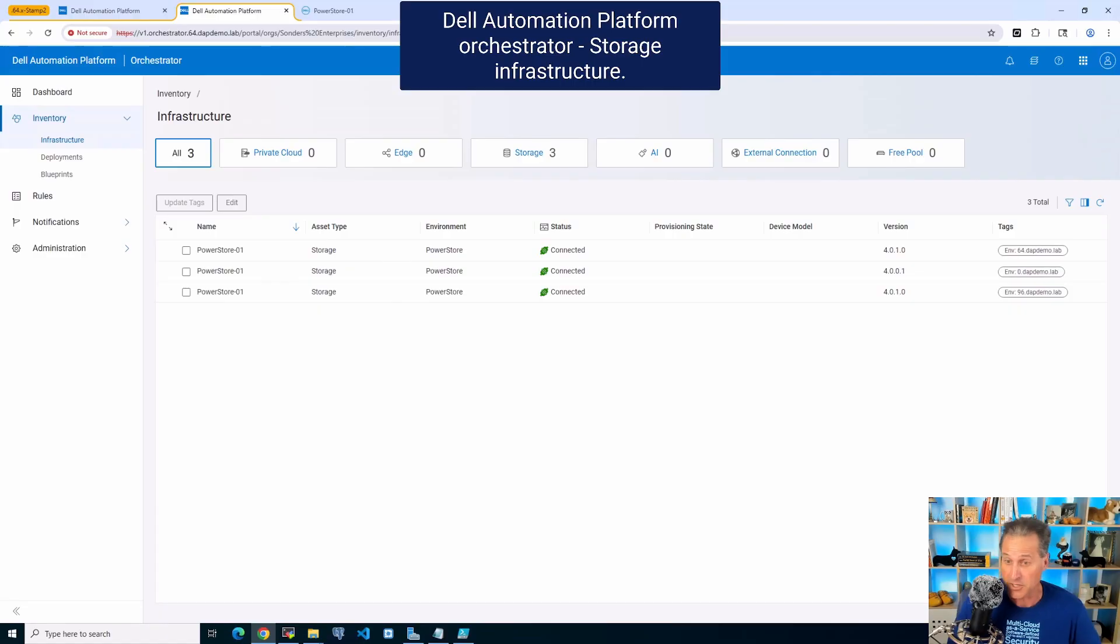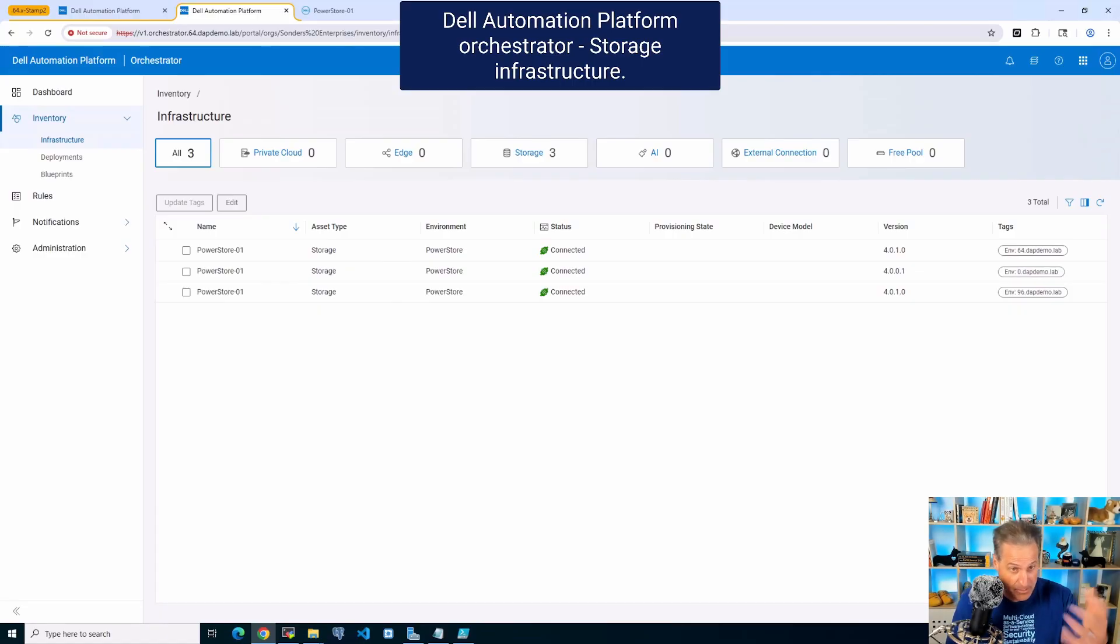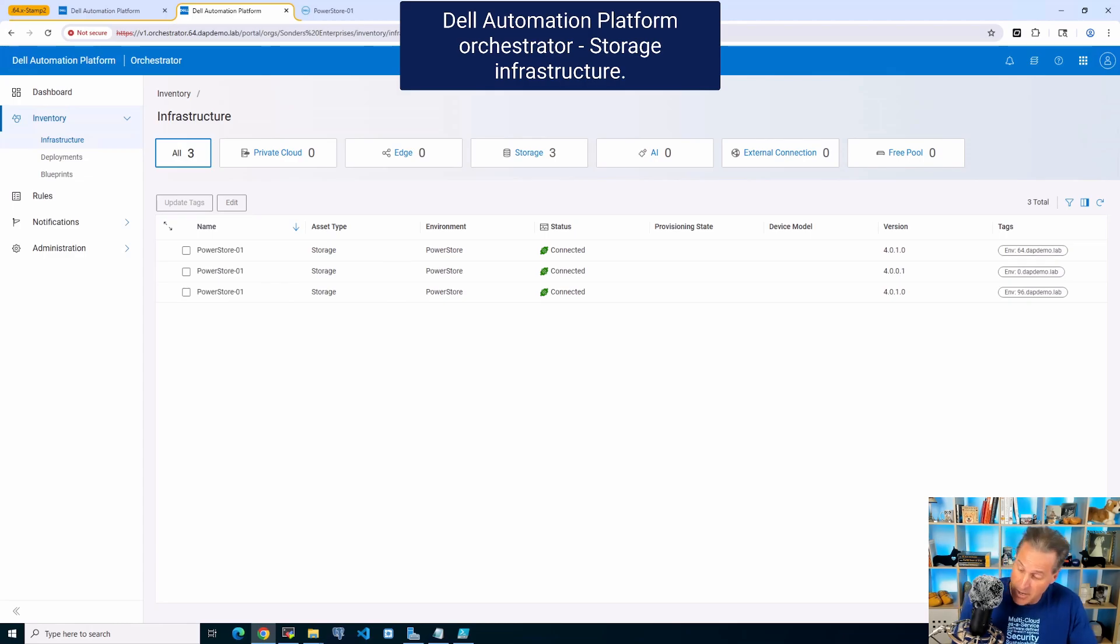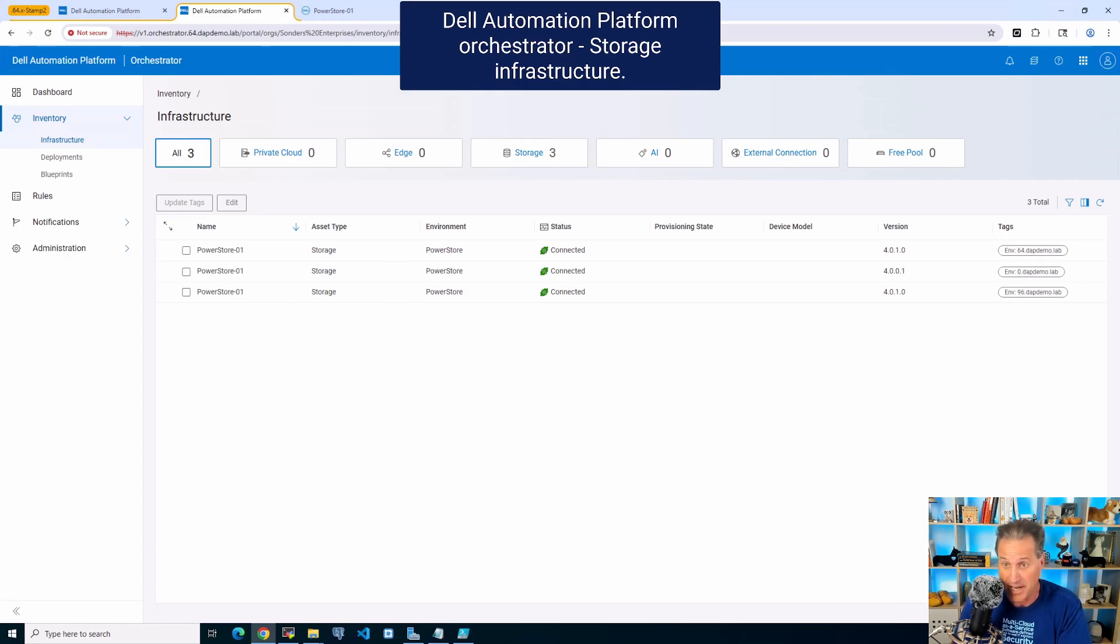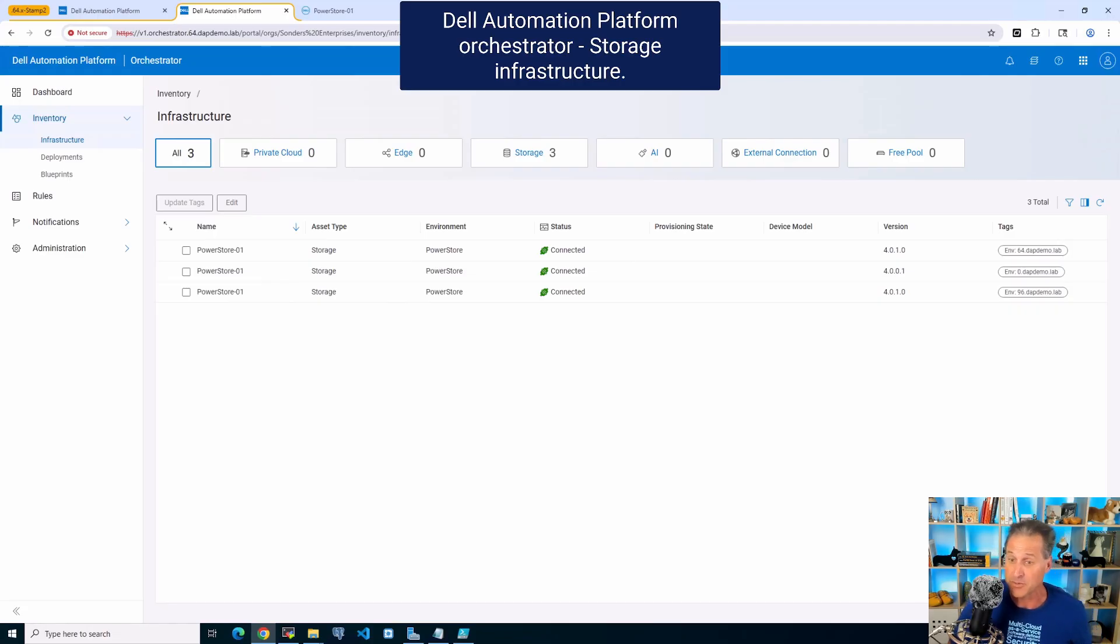storage infrastructure. If you saw one of the previous videos, I pulled in some PowerStores, I have a few there. They're all named PowerStore 01, yes, but over on the right we have the tags where I can filter accordingly depending on which one I'm working on.